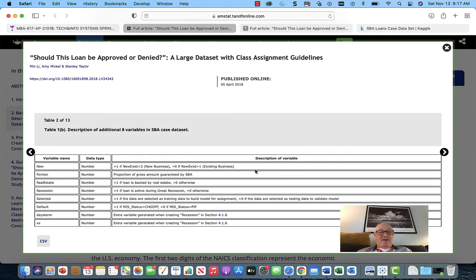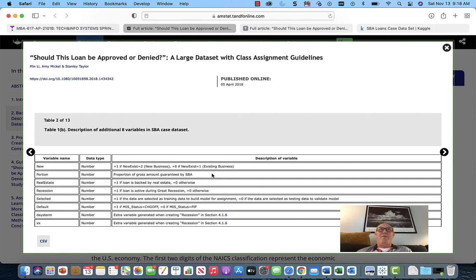New if new exists equals one, zero if new exists equals two — so it's actually depending on new business or existing business. It's like an if-then condition: one if new exists is a two, meaning new business; zero if existing business. Proportion of gross amount guaranteed by SBA — proportions basically tell you are we lending more money than the SBA is approving. Somebody applied for a million dollar loan, SBA approved $600,000, we're lending $700,000 — we're $100,000 above what the SBA approved. More realistically, somebody applies for $50,000, bank approves $40,000, SBA approved $30,000.